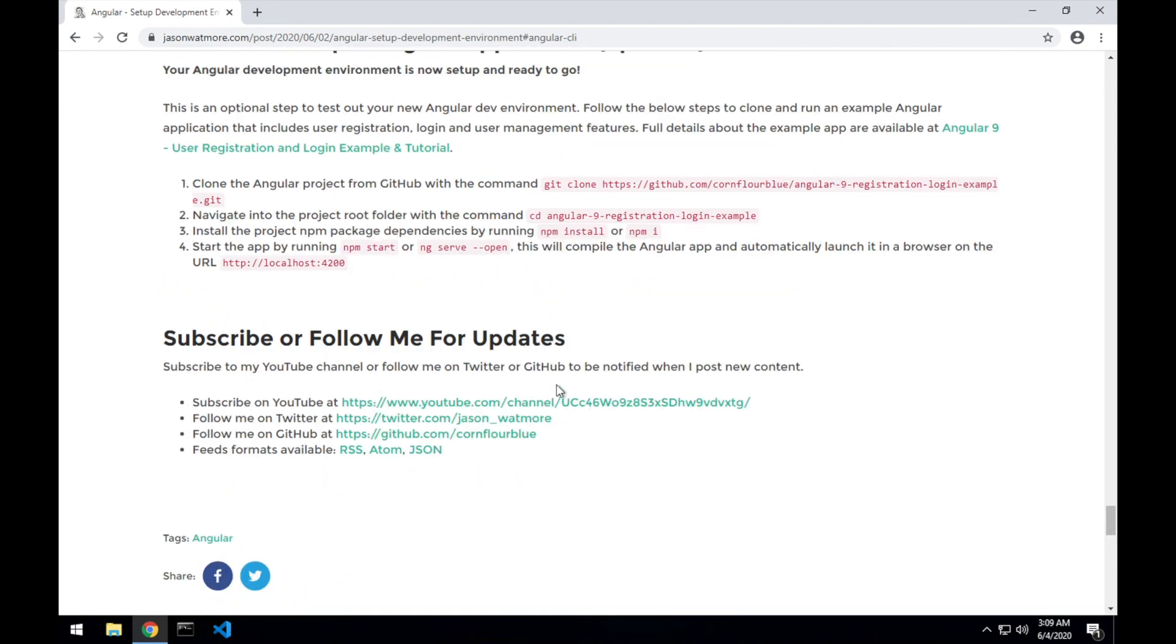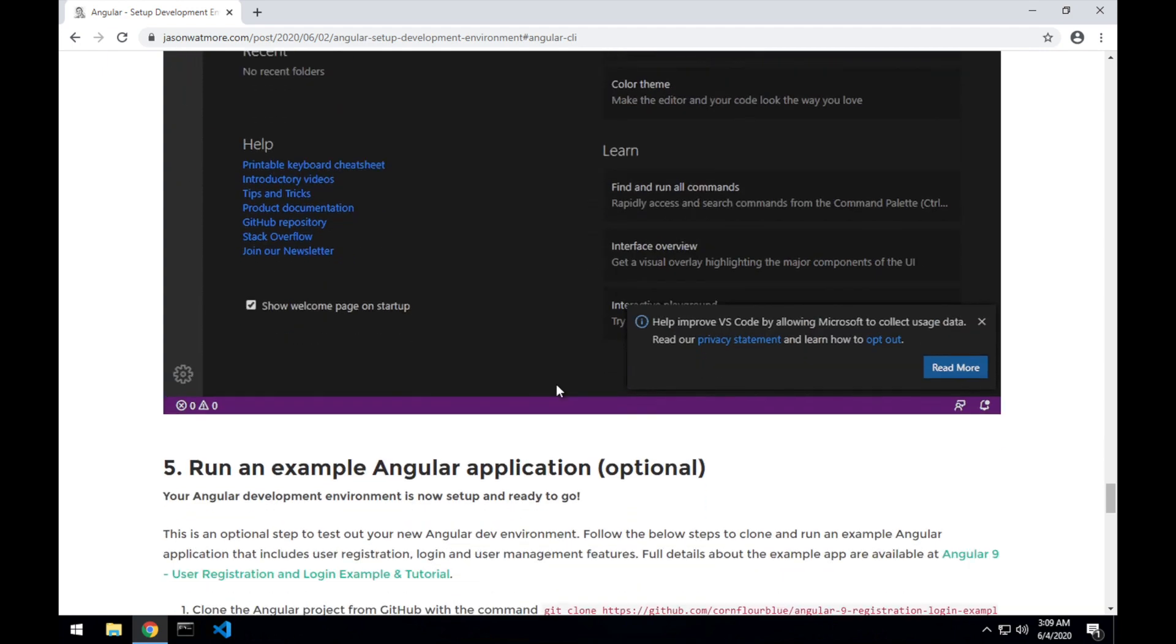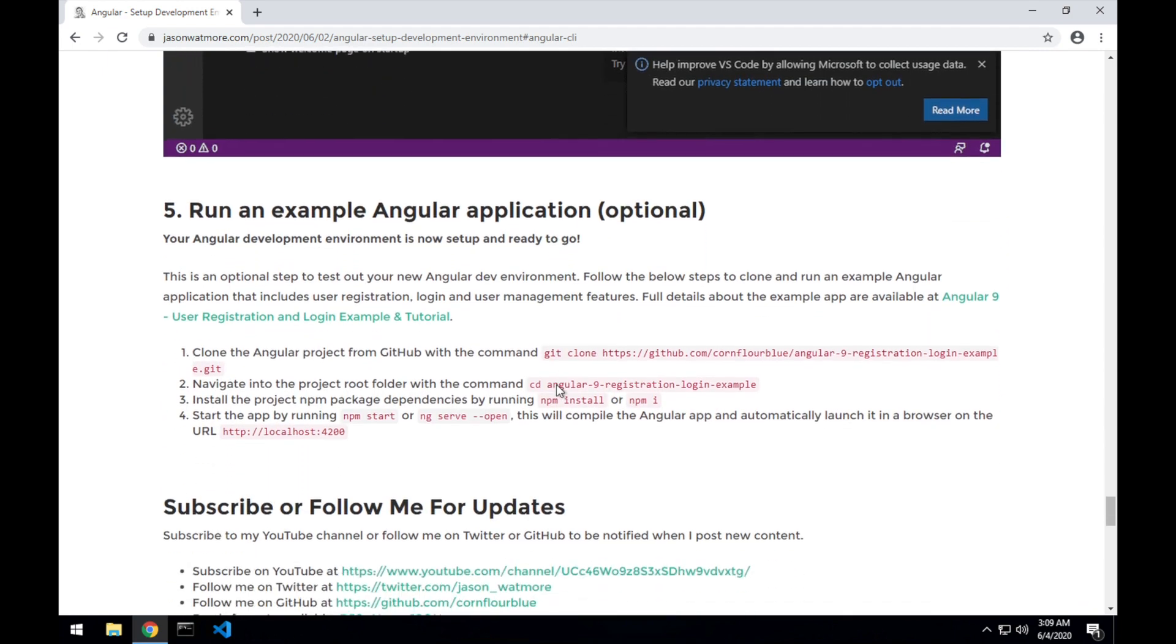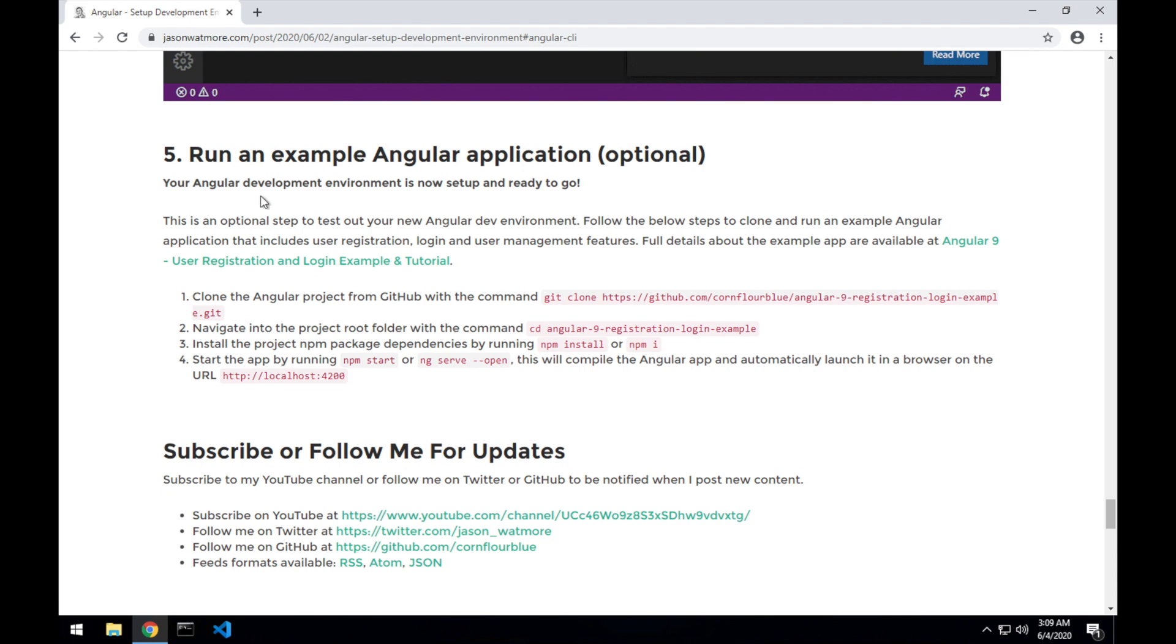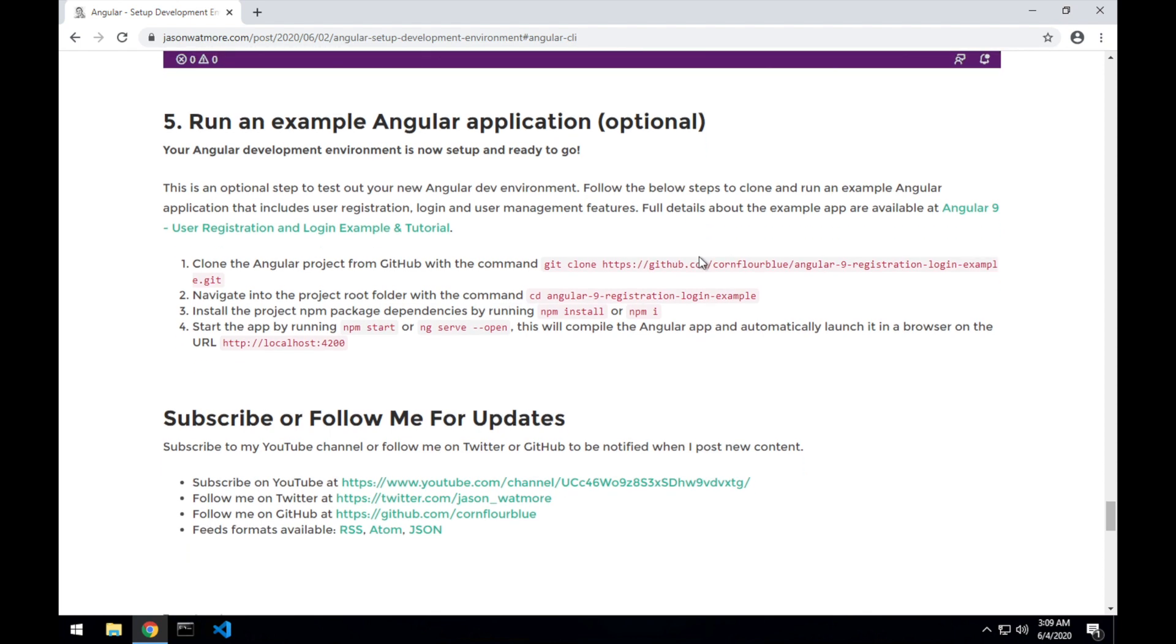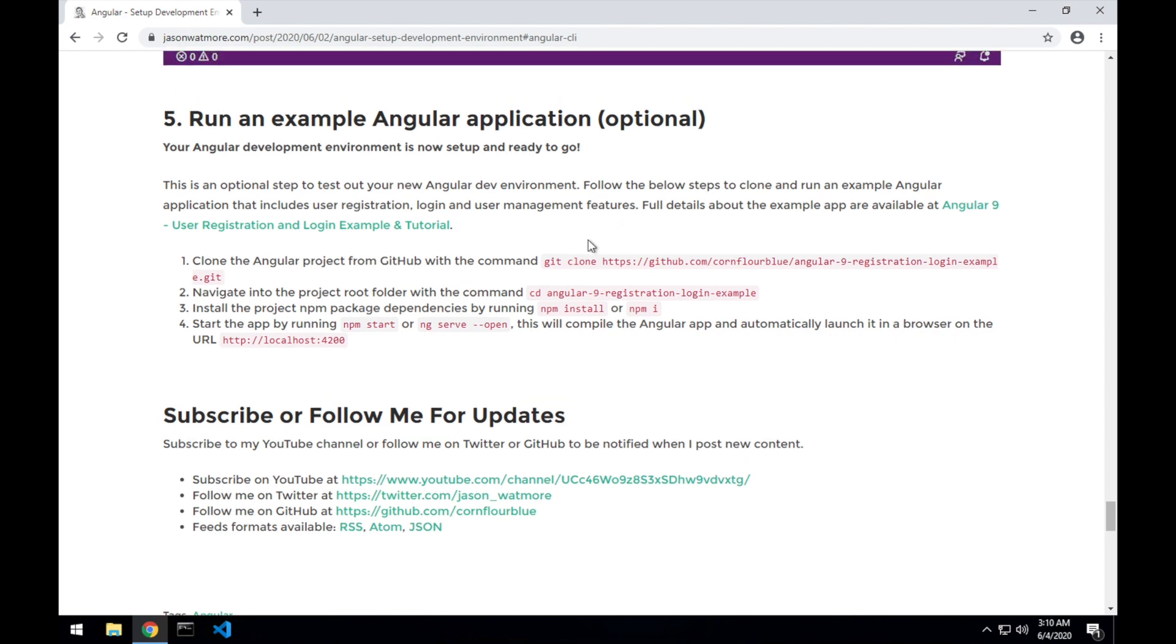And jumping to the final step, which is to run an Angular application. So the example app is a user registration and login example that I built a little while ago. I won't go into the details of it in this video. It's just a demo that everything we installed is running correctly and that you can run an Angular application and open and view the code in VS Code. But if you want to access and see all the details about the app that we're about to run, there's a link here in this post. So we'll follow these four steps to download and then run the application.